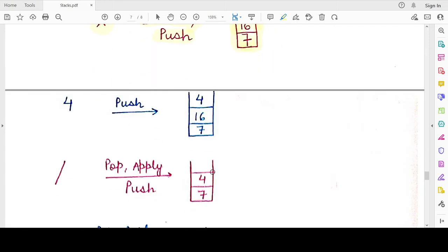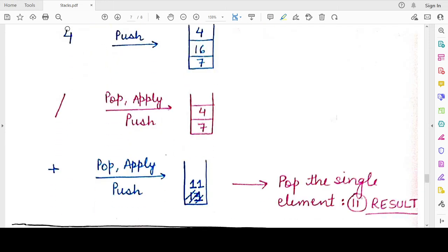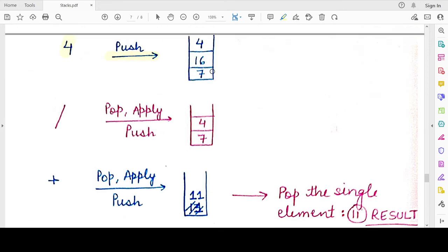The next character is 4, an operand, so we push it onto the stack. The stack now has three elements: 4, 16, and 7. The next character is the division operator. We pop two elements — 4 and 16 — and perform the division: 16 ÷ 4 = 4. We push the result 4 back onto the stack. The stack now contains two elements: 7 and 4.